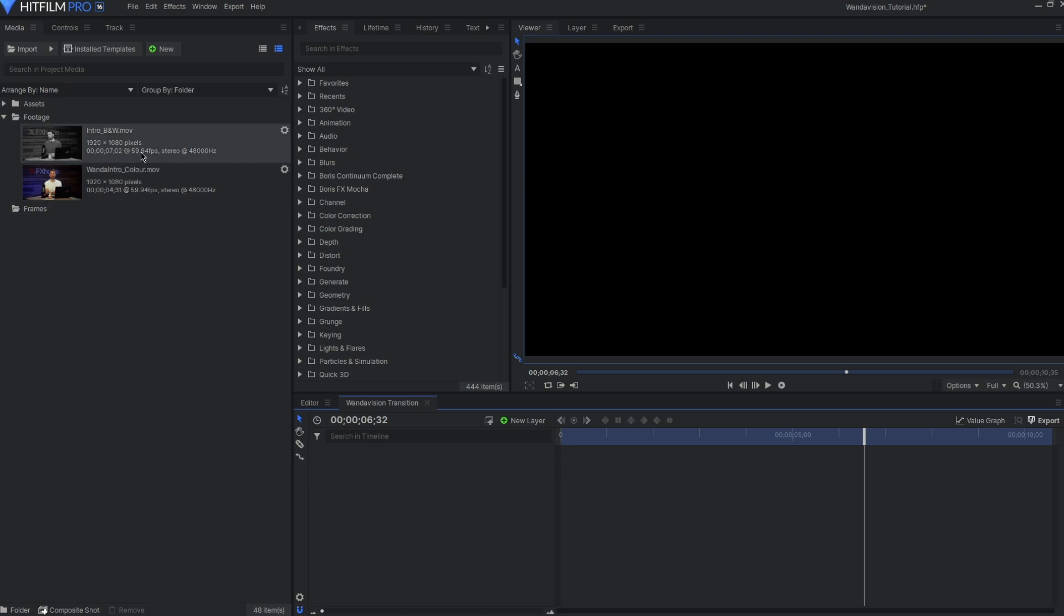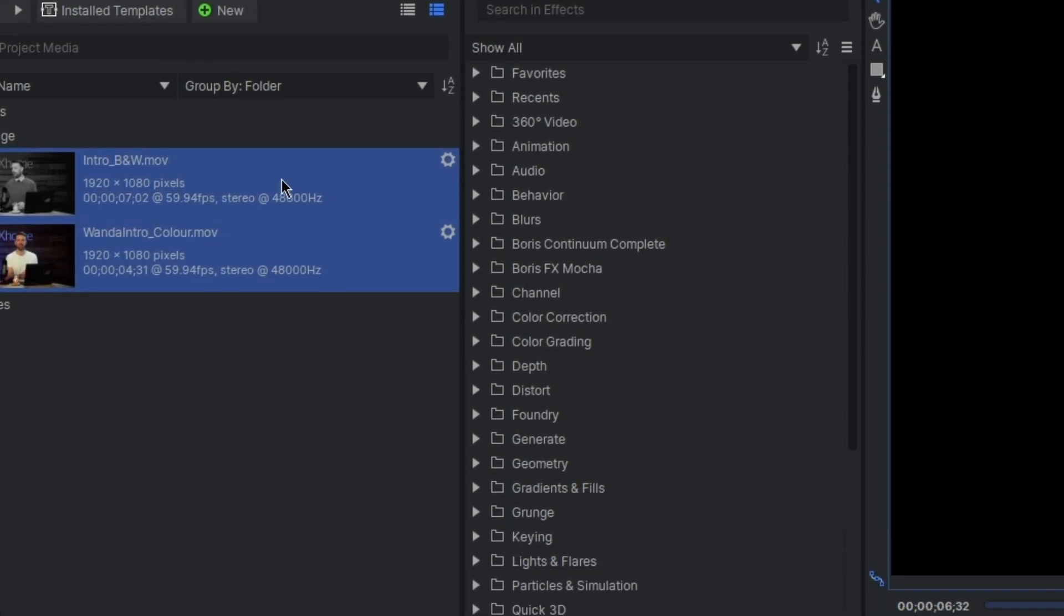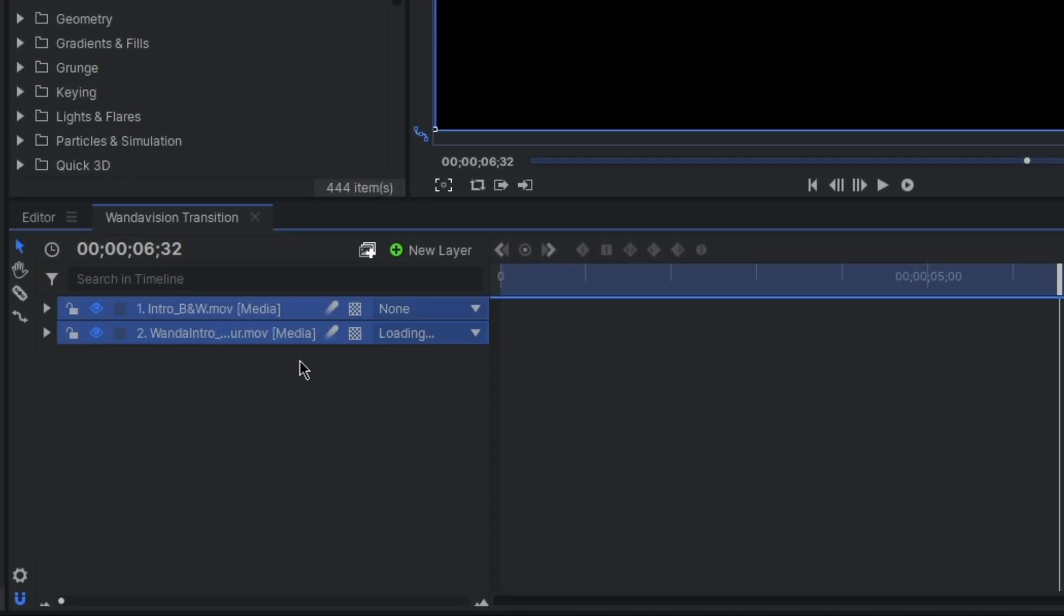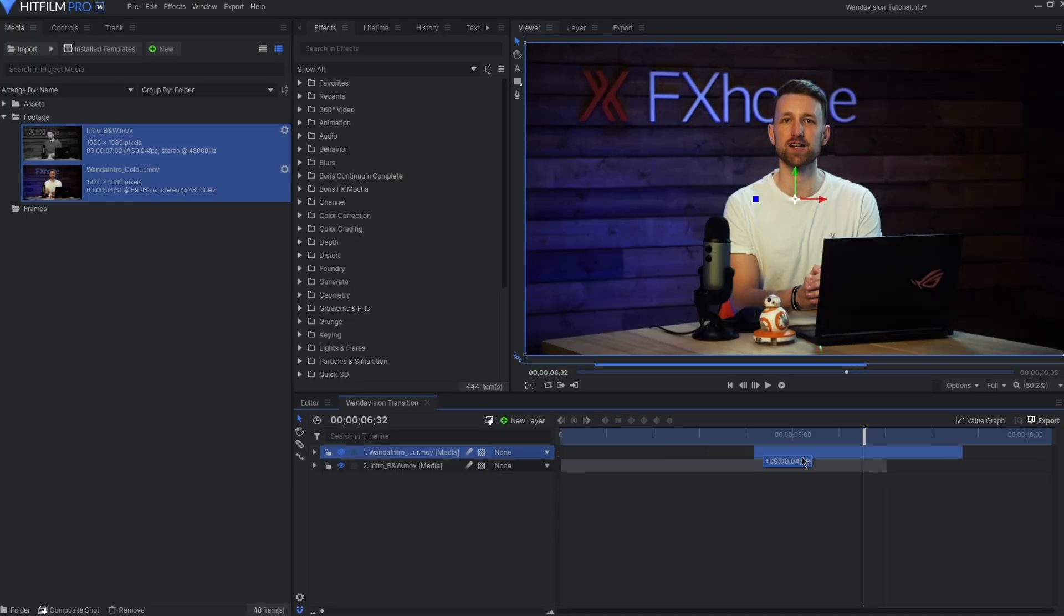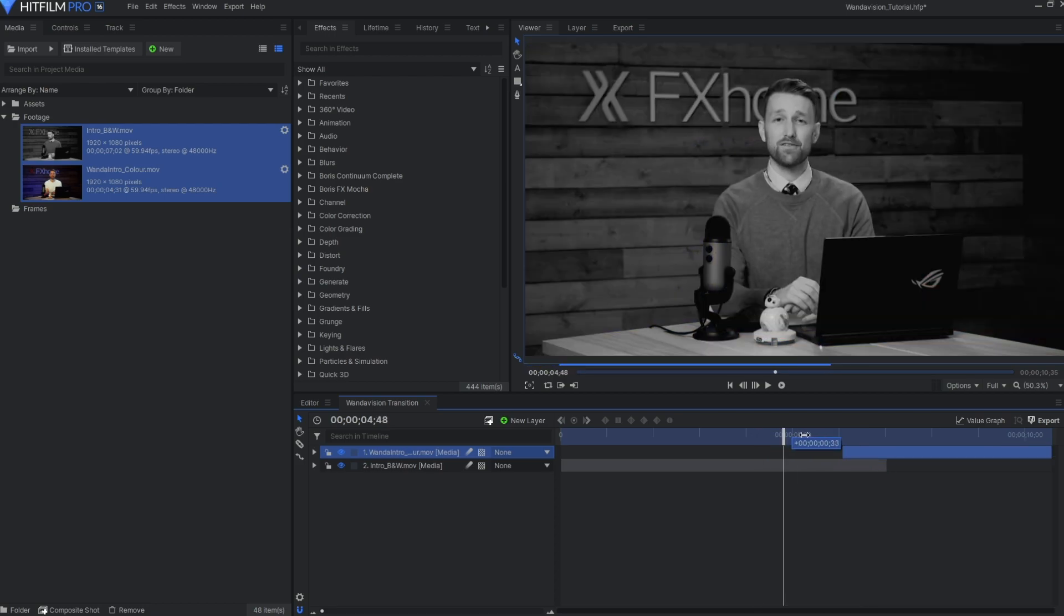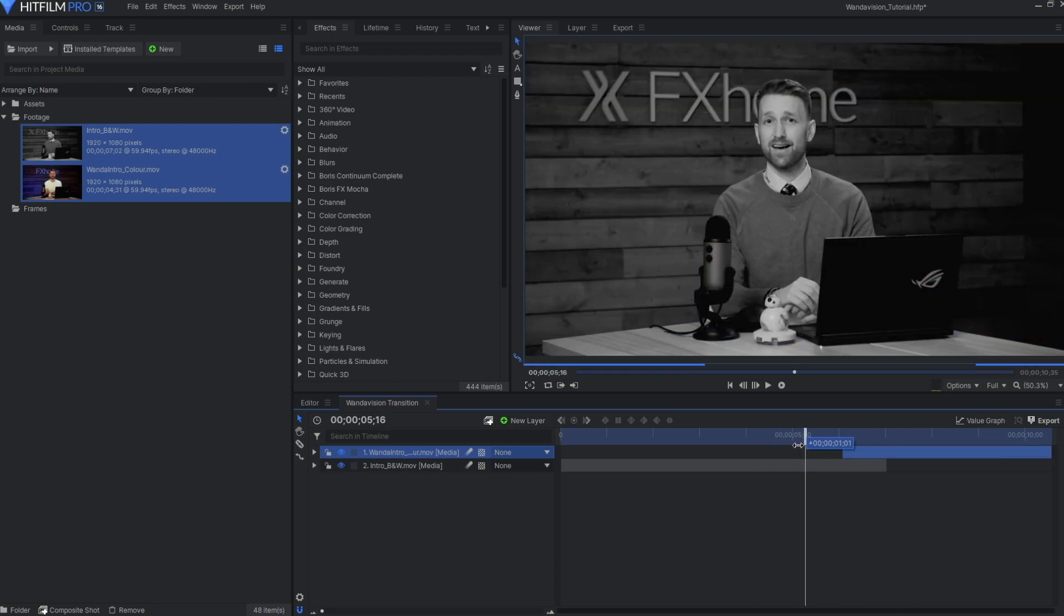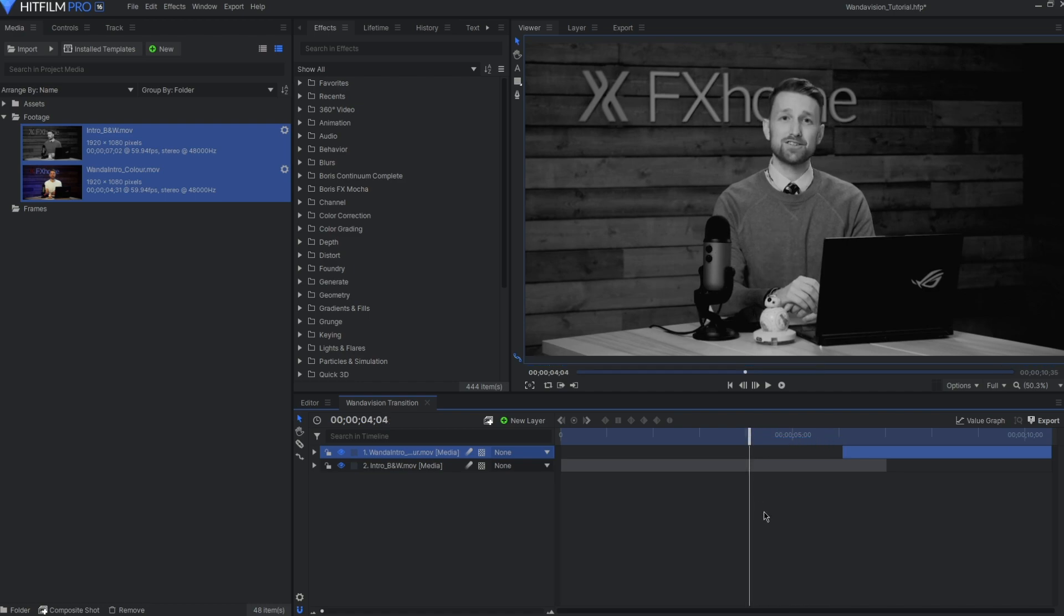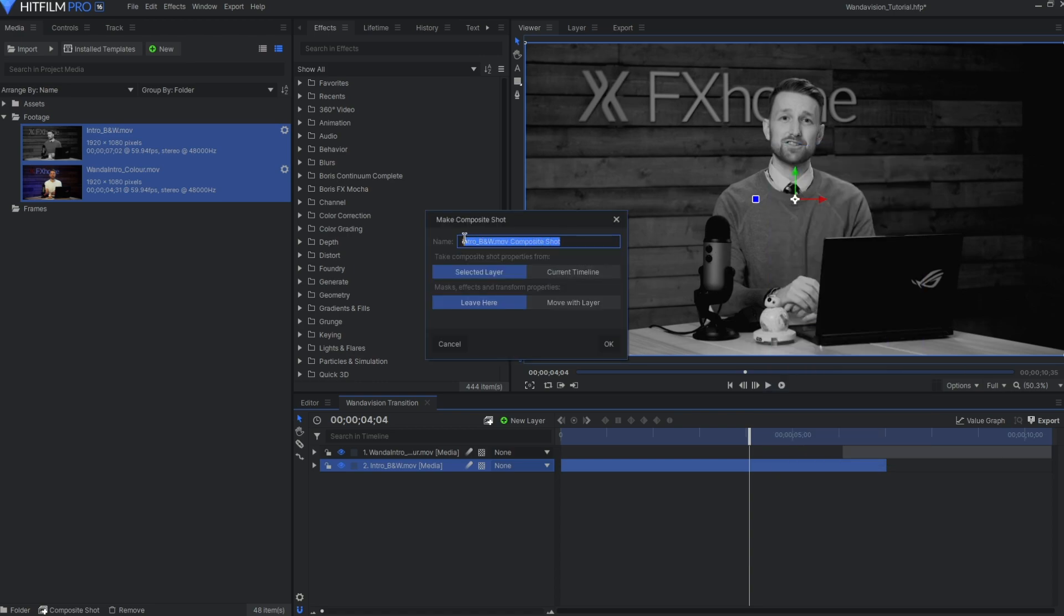So to start off, I'm going to bring them both into my composite shot and align the second shot to the point I want the transition to take over. I'm happy with the timing, though if I wanted to change these shots for another take or perhaps some alternative effects, I'd potentially cause myself some problems. To keep things clean and easy, create a composite shot for each of your clips.